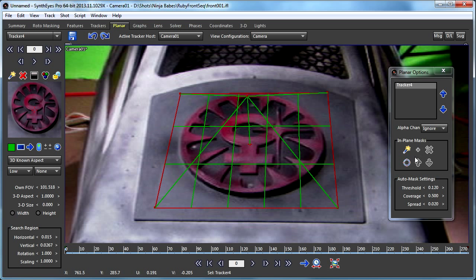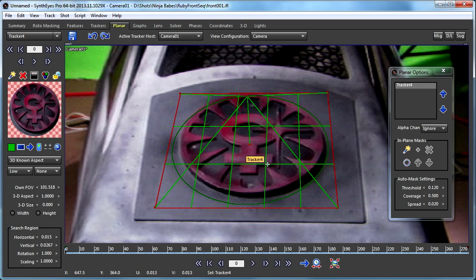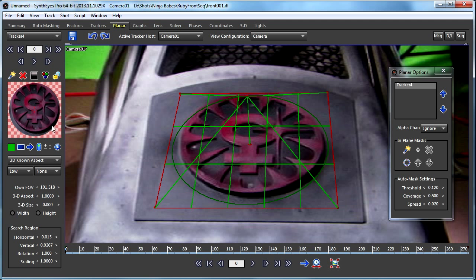On the planar options panel we're going to use the in-plane masking and click this circular button. All that does is quickly pop up a pre-built circle onto the mask, and now you can see the effect of the masking in the tracker mini view.